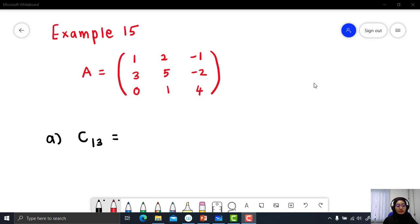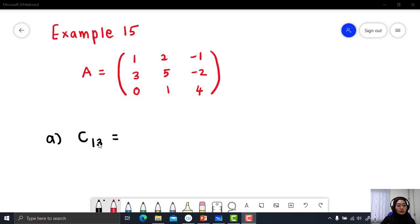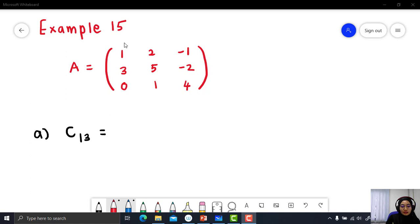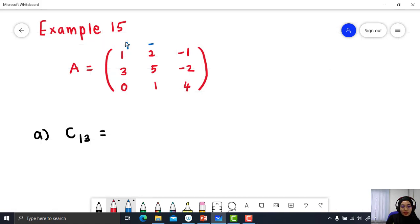Let's try Example 15. Given that matrix A equals 1, 2, negative 1, 3, 5, negative 2, 0, 1, 4. You need to find cofactor C13. From the minor, we can get our cofactor straight away by using the plus-minus sign pattern. The pattern starts from positive, then alternates: negative, positive, negative, positive, negative, positive, negative, positive. We sign our minor with this pattern to get our cofactor without using the formula.